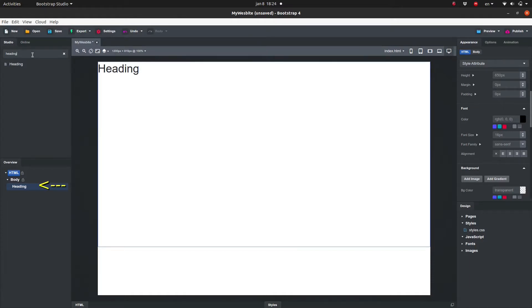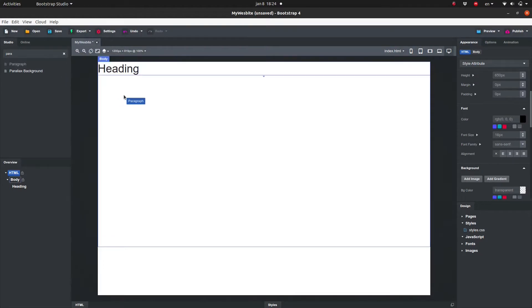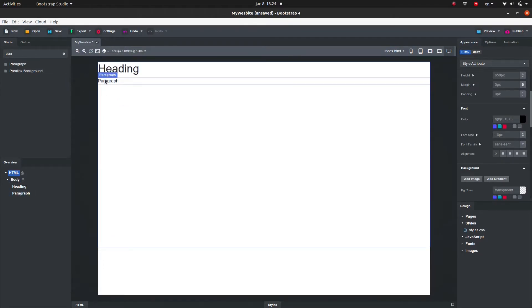Repeat the last couple of steps to add a paragraph below the heading. Select the paragraph — a number of icons appear above the paragraph.